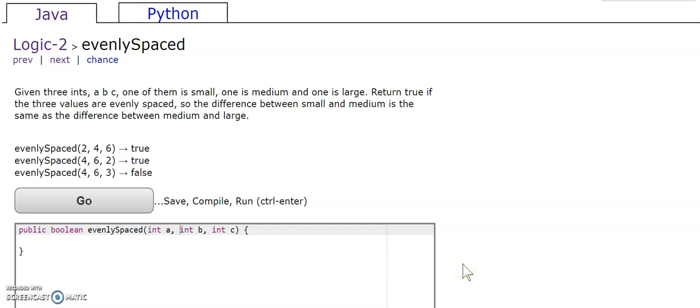Logic 2 evenly spaced. Given three ints a, b, c, one of them is small, one is medium, and one is large. Return true if the three values are evenly spaced, so the difference between small and medium is the same as the difference between medium and large.